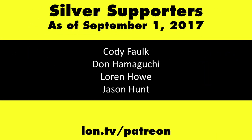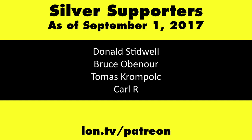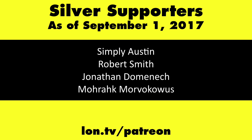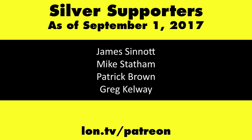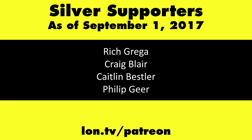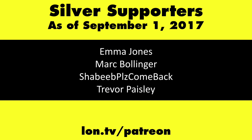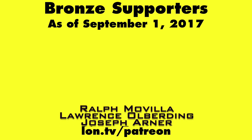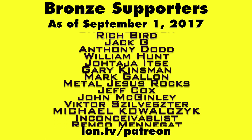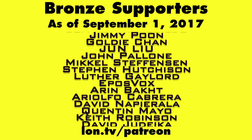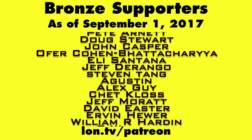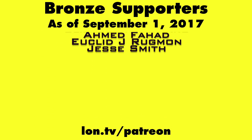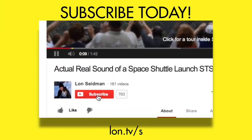If you want to help the channel, you can by contributing as little as a dollar a month. Head over to lon.tv slash Patreon to learn more. And don't forget to subscribe. Visit lon.tv slash s.